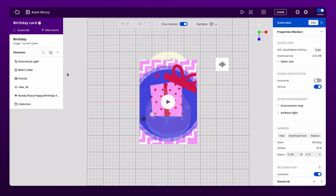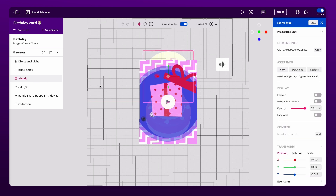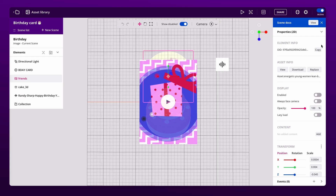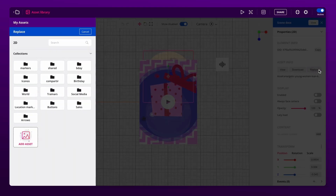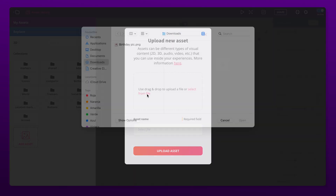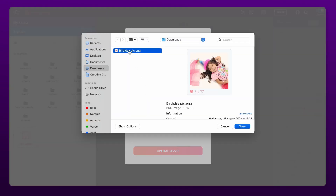If we select this image, you will notice its information on the right. We can even view it in detail. To personalize the design, click replace and upload your own photo. Just make sure the file's characteristics, like size, are optimal.